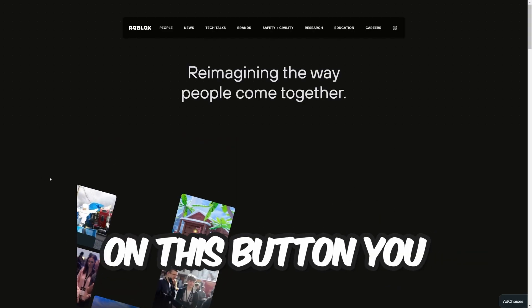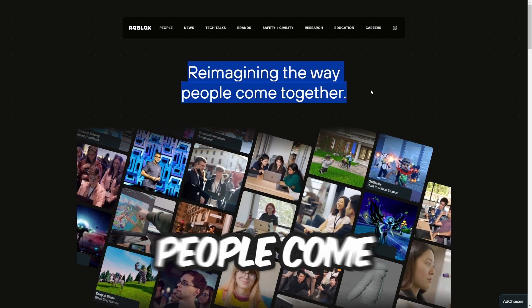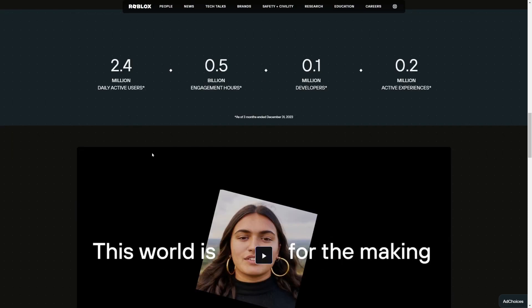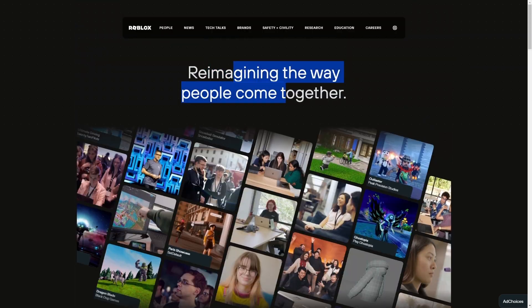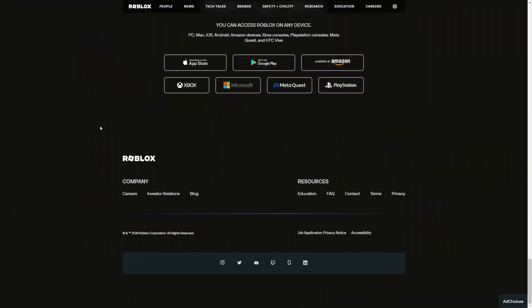Once you click that button you'll be brought to a page that says 'Reimagining the way people come together.' Once you're on this page, scroll all the way down until you see the footer options. You do not want to click options like Careers — you want to click Contact.